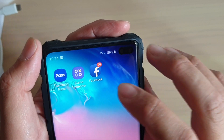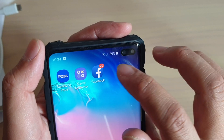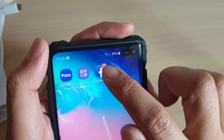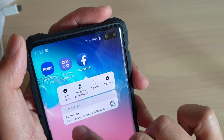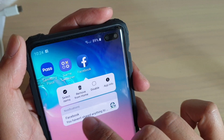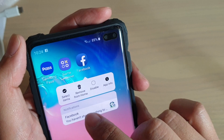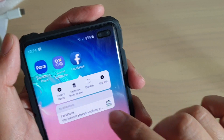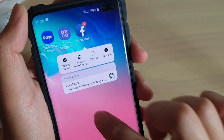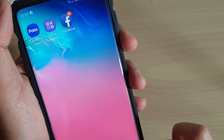To quickly view the details, you can simply tap and hold on the app and it will show you some quick details at the bottom — notification details. This feature can be turned on or off.